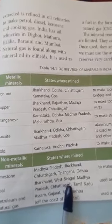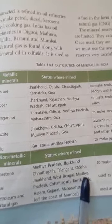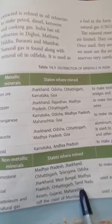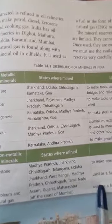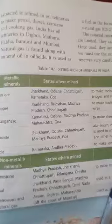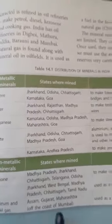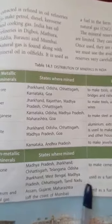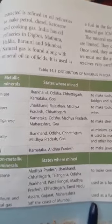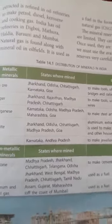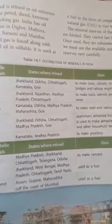Coal is found in Jharkhand, West Bengal, Madhya Pradesh, Chhattisgarh, and Tamil Nadu, and is used as fuel. Petroleum and natural gas are also found in Assam, Gujarat, Maharashtra, and off the coast of Mumbai, and are also used as fuel.